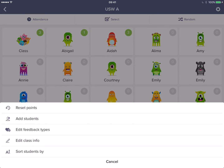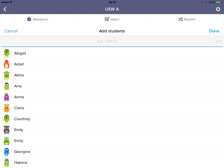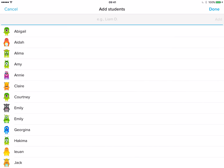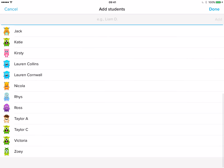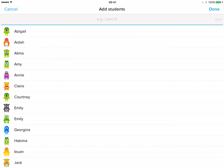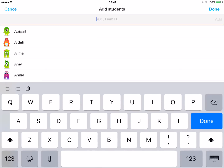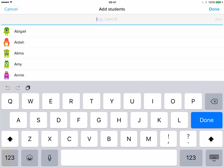If I tap on the settings, I can actually see how I've put this together. If I want to add students, you can see here is my student class. If I want to add in any more students, all I need to do is tap in the top bar, add in someone's name, and click done.